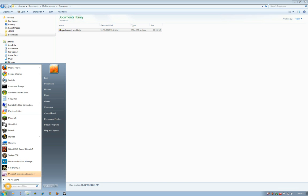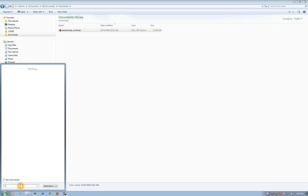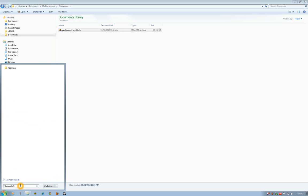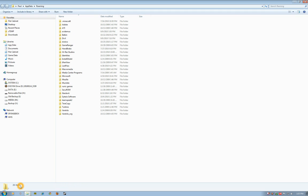Right in here in this search bar—if you're on XP it might say run—you're just going to put in percent sign, and then type in appdata, and another percent sign, and then press your enter key.